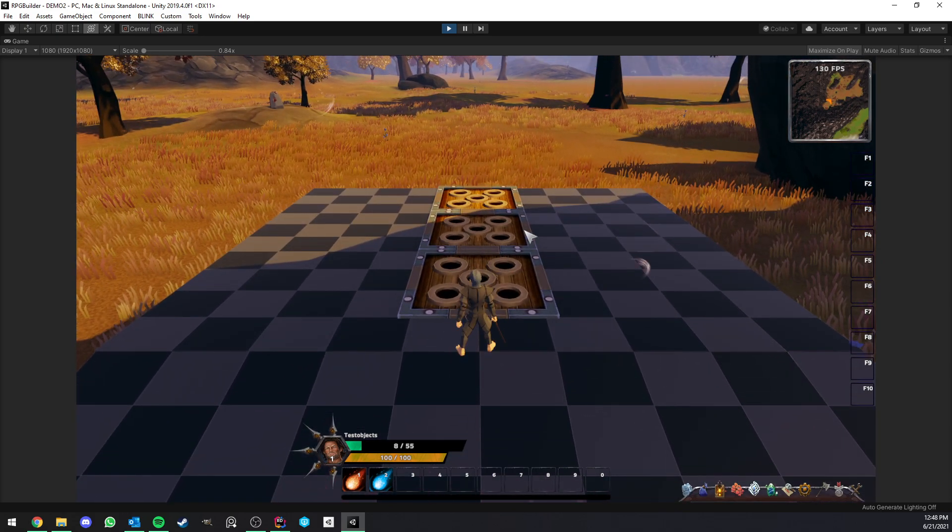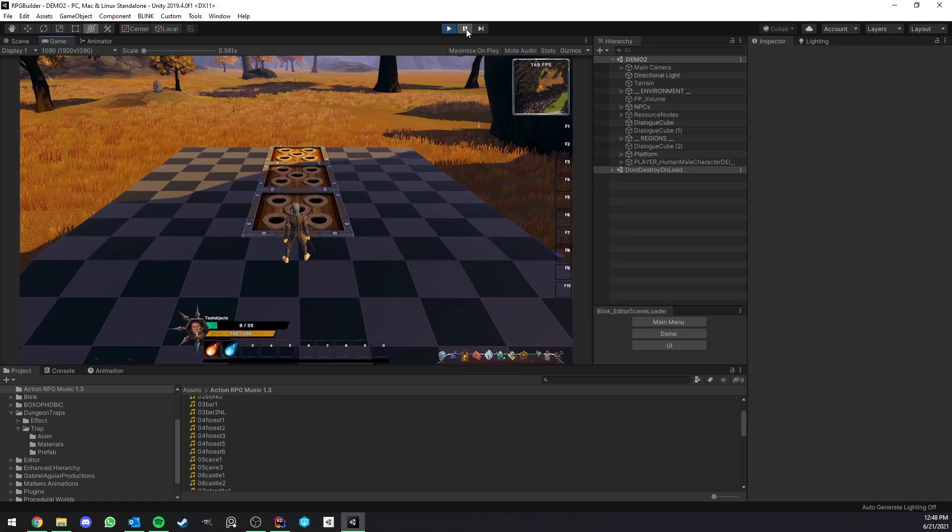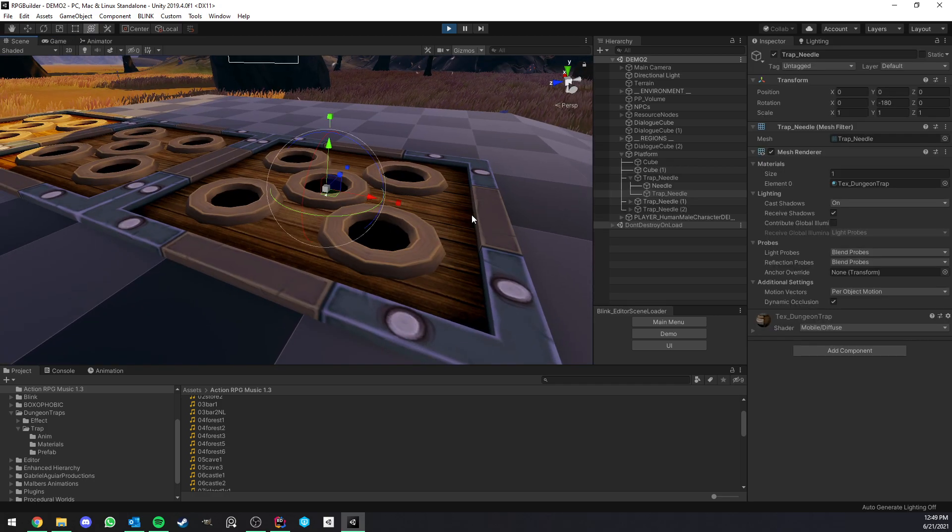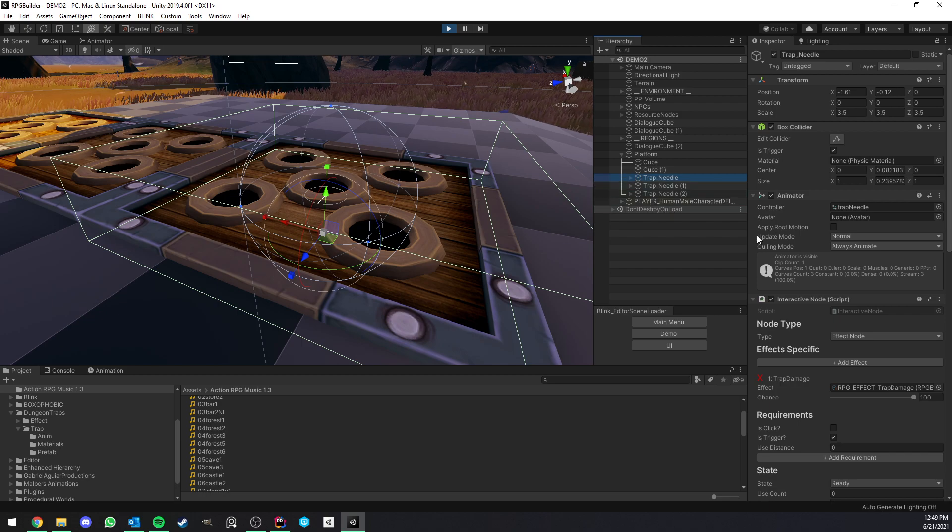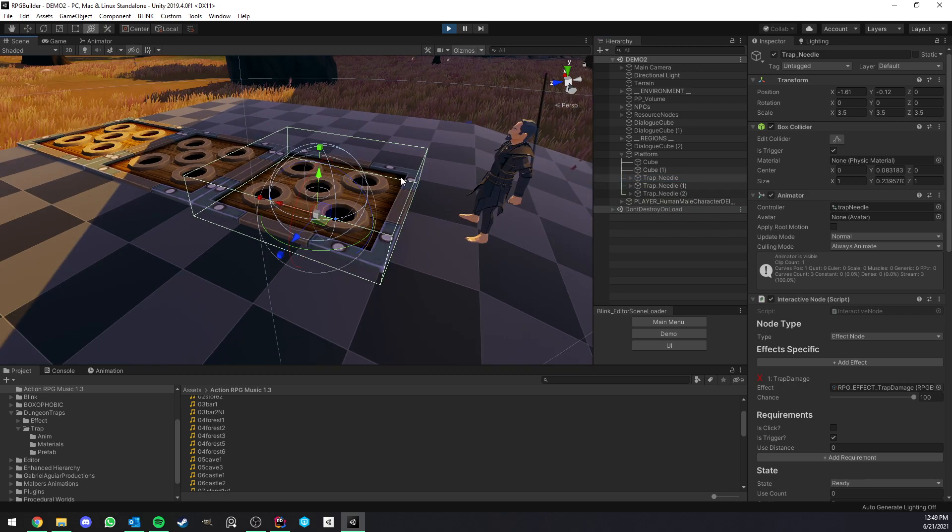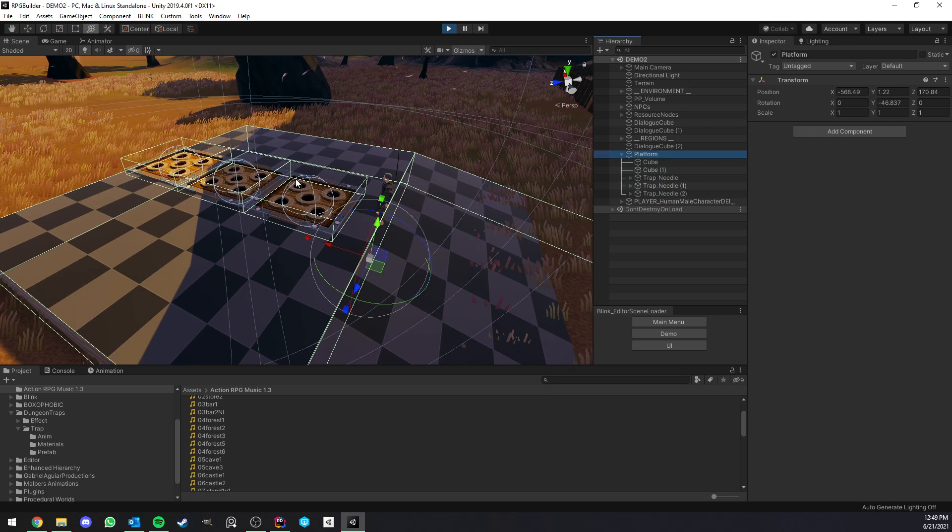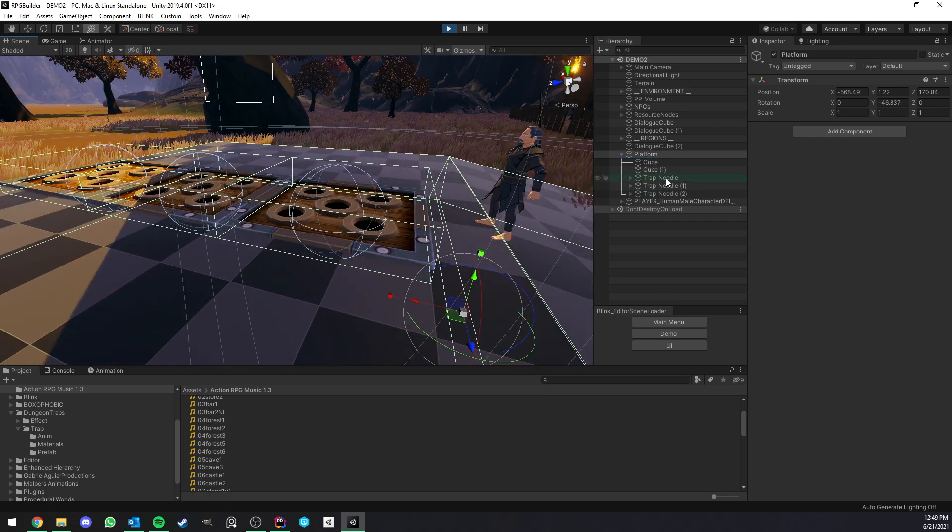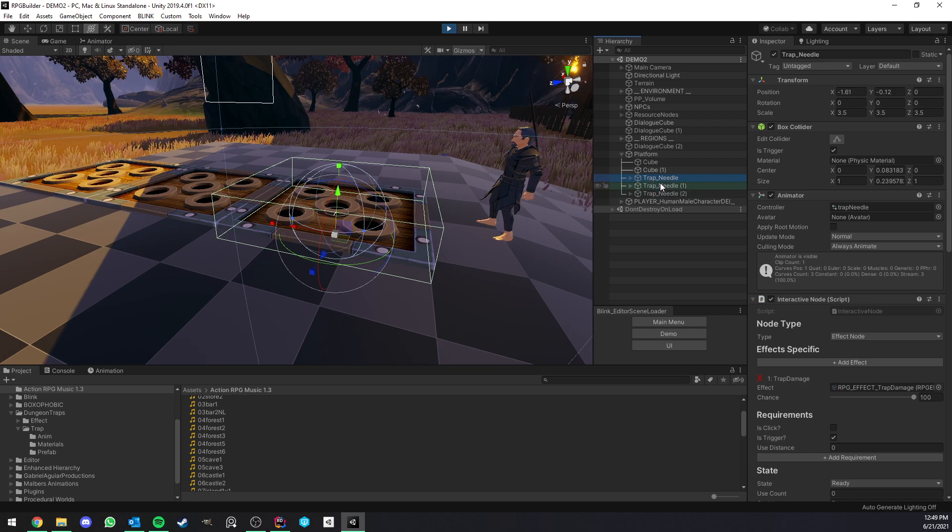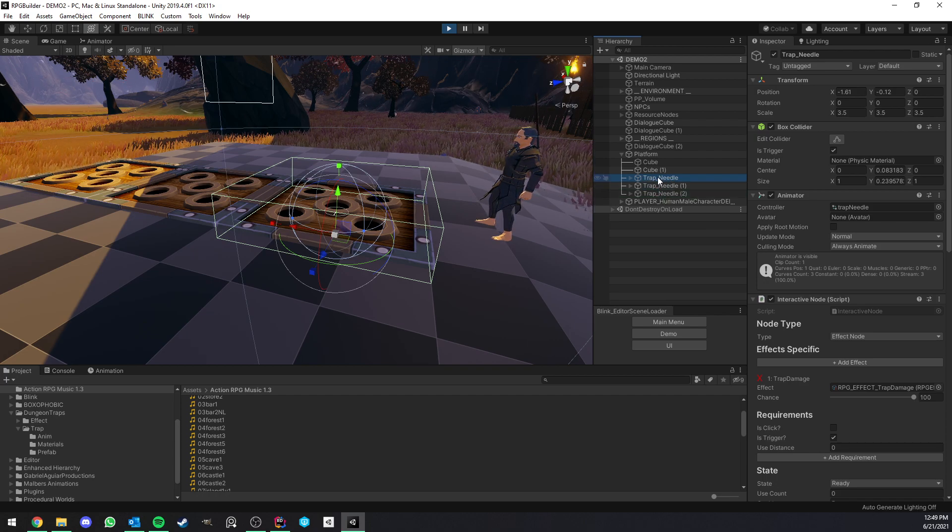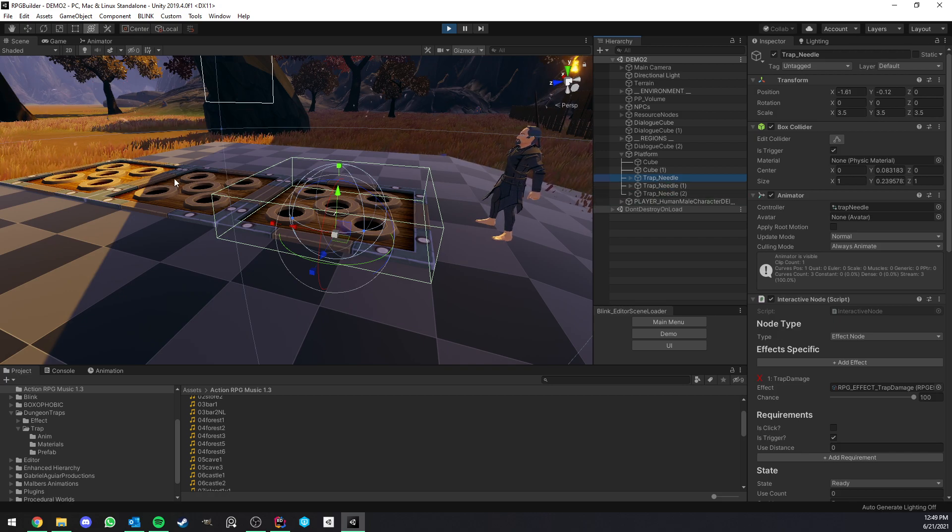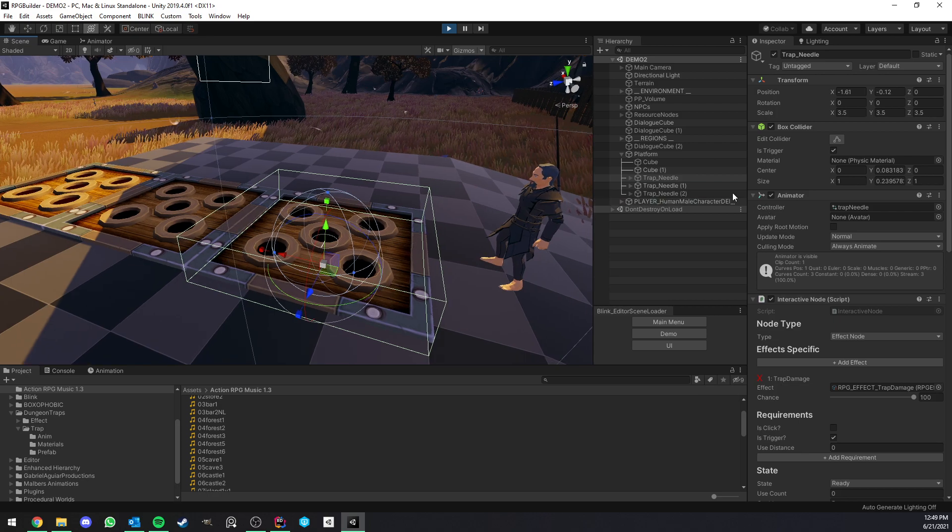Anyway, so let me show you a bit how this is set up. Traps are using the interactive node system, or rather, you can use the interactive node component or system to actually create some traps. So here we have a platform, which is just this entire thing here, but we don't really care about that. What we care about is those interactive node objects. So trap needle, trap needle 1 and 2, etc. These are duplicates, of course, so we can just look at the first one.